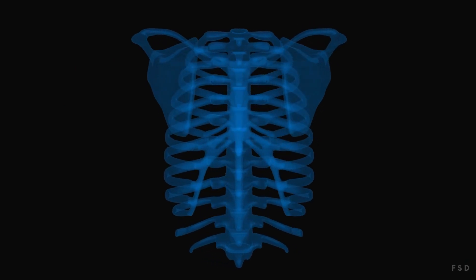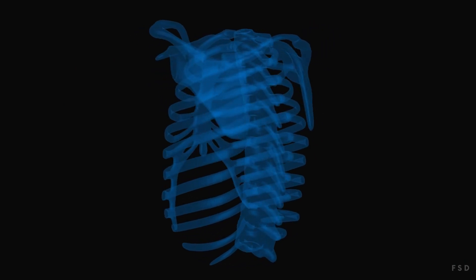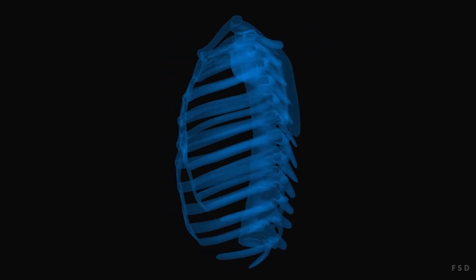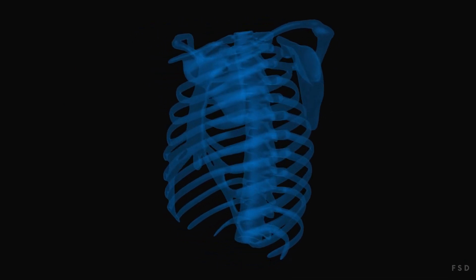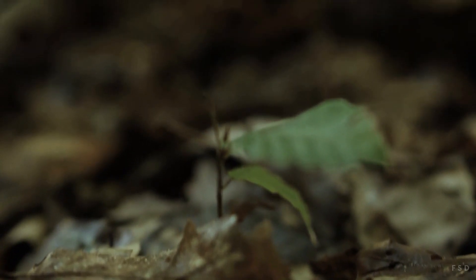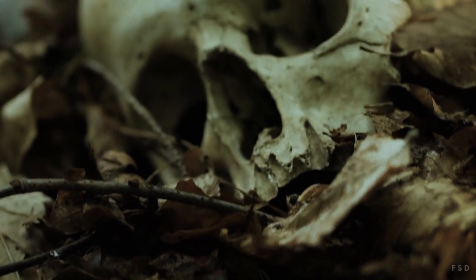Yet there were startling differences. It had ten ribs as opposed to the typical twelve. It also had enormous eye sockets and a long skull that came to a point.